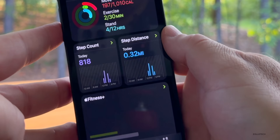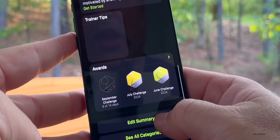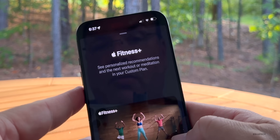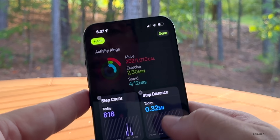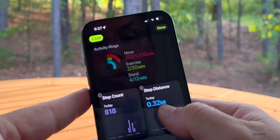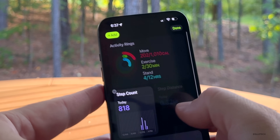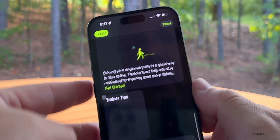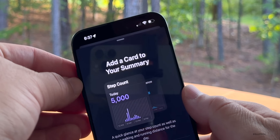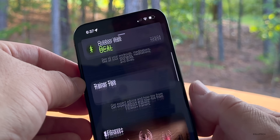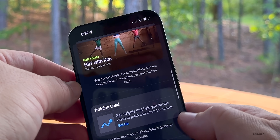In the Fitness app you can now rearrange and customize the summary. Scroll to the bottom and tap Edit Summary — you can add items, move them around, delete them, and fully customize it. Whatever you want to see, you can show at the top and see different information.